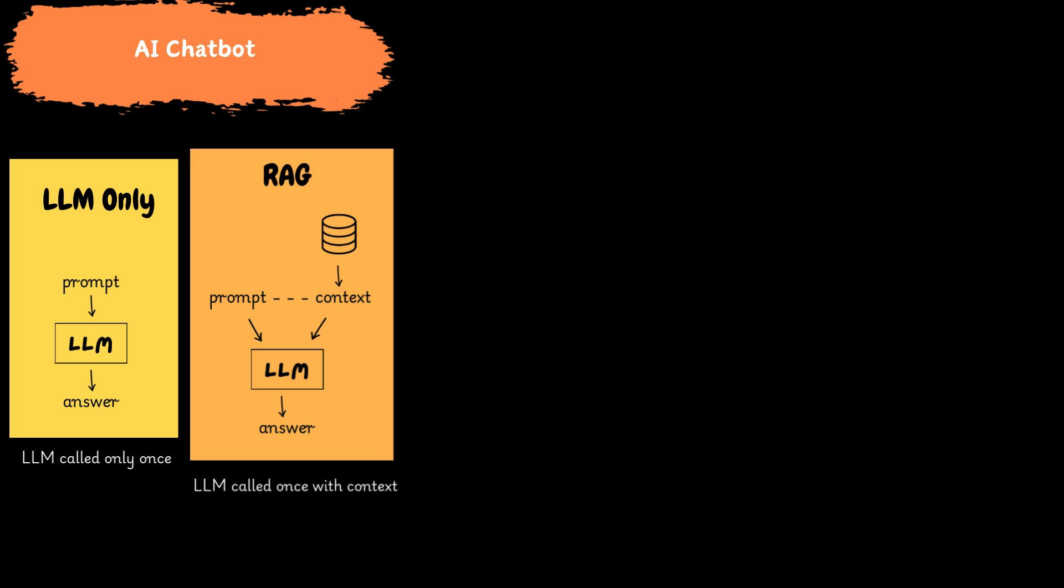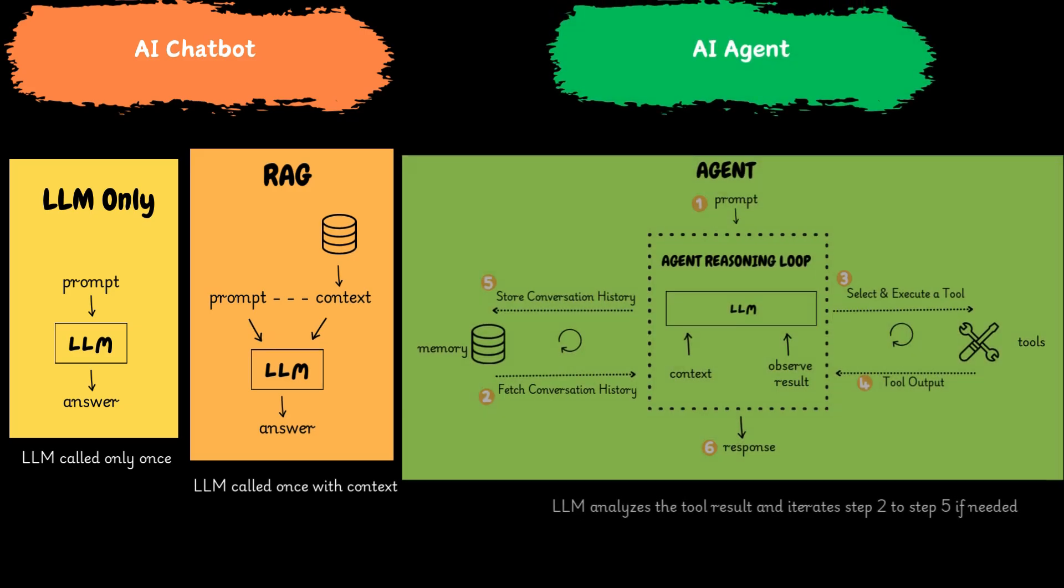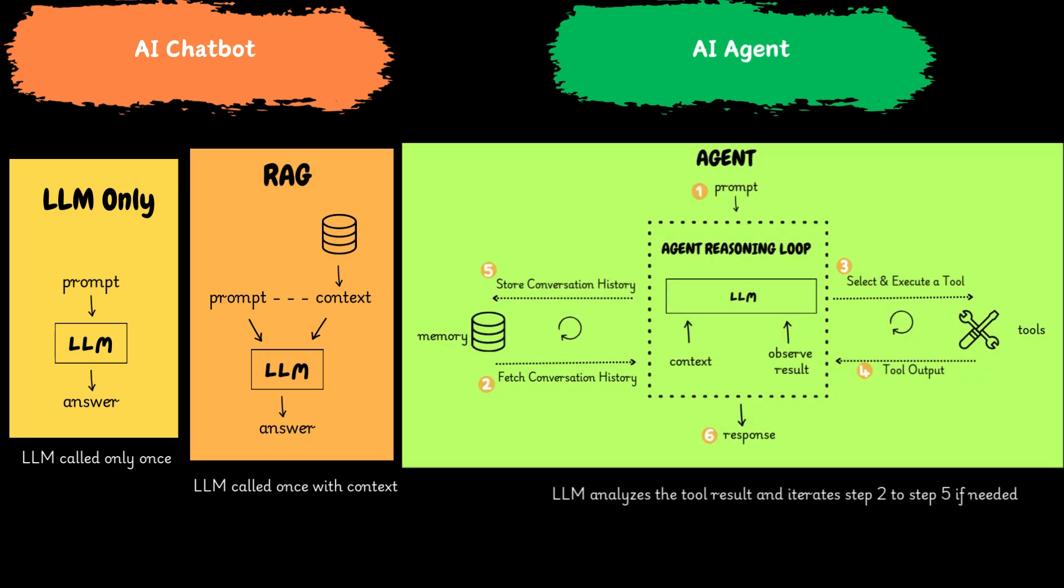AI agents are designed to go beyond simple conversations. They are tasked with specific objectives and can take actions much like a human assistant.